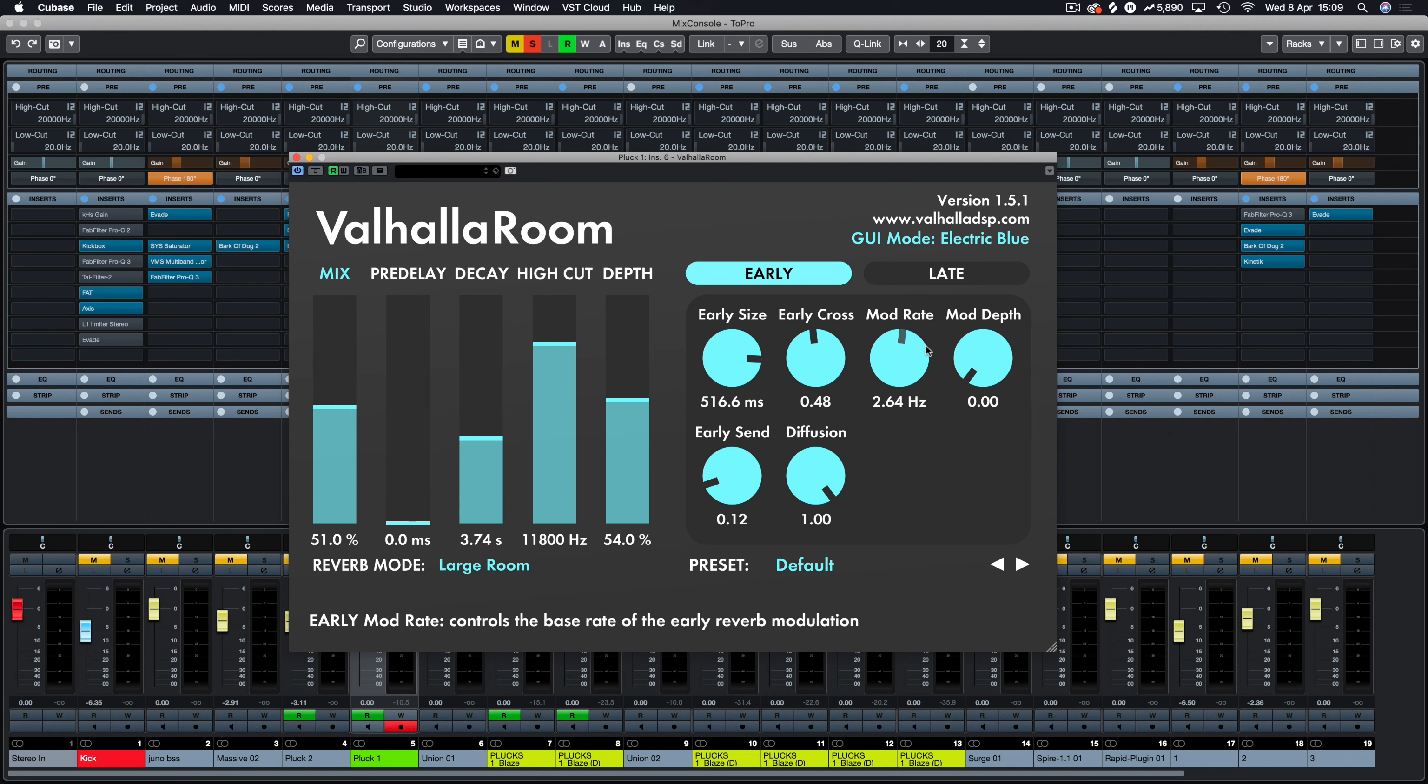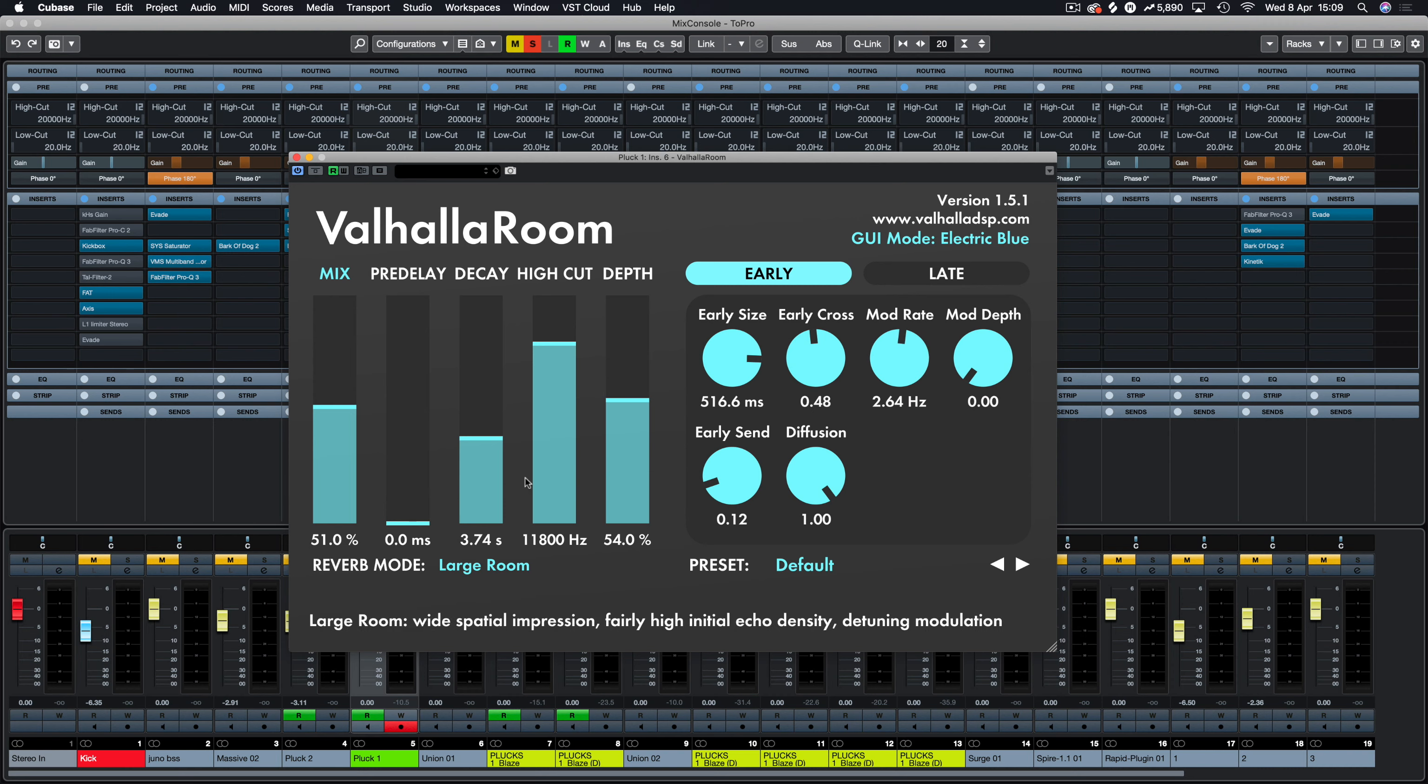This is just to add to the playlist of reverbs that we have been looking at over the past year. Valhalla Room is one that I haven't acquired until a couple of weeks ago, so I thought let's do a video on this.